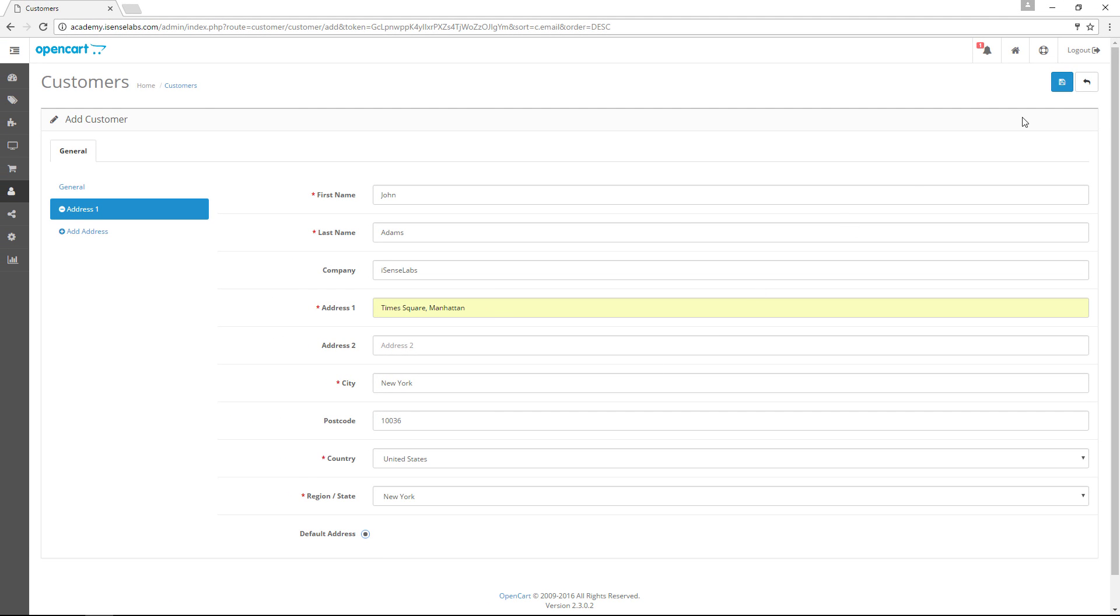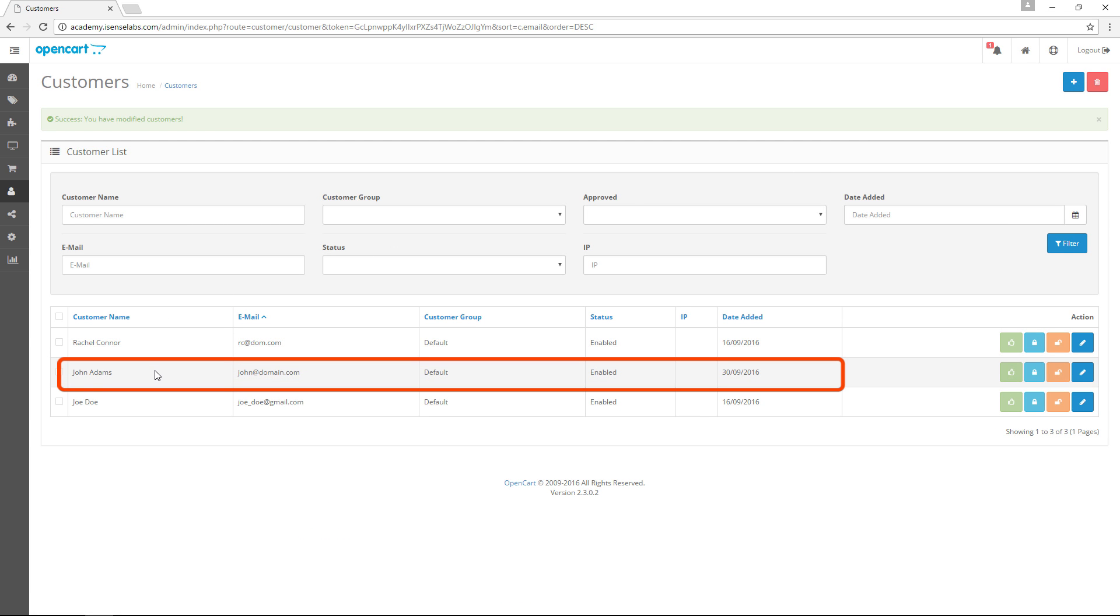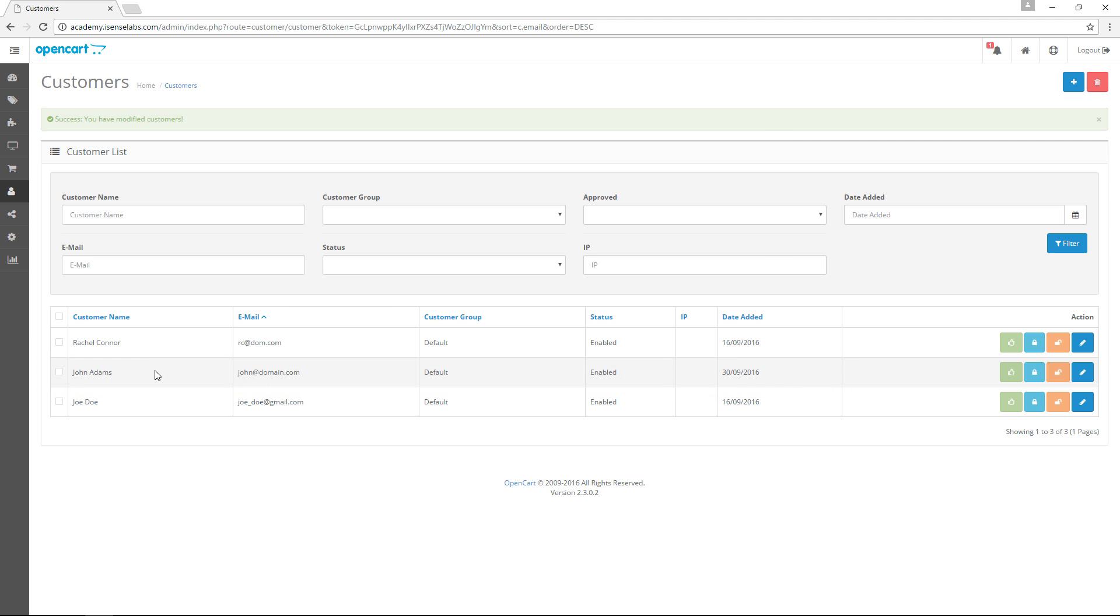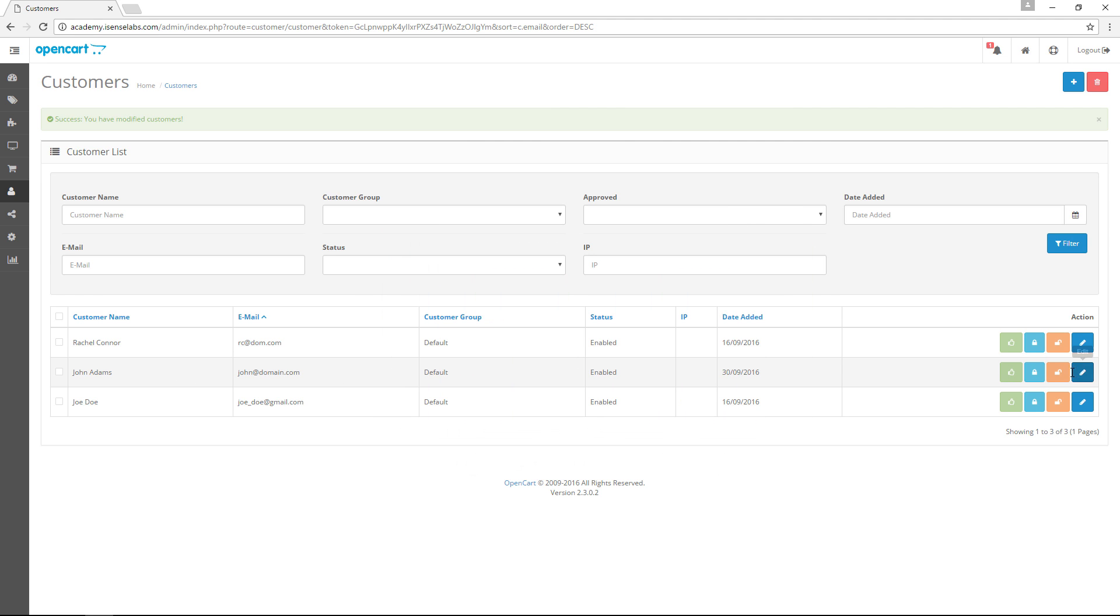When you're all done, click the Save icon and there is our new customer. Thus far, we have shown you how to create a new customer and you can apply the same steps to edit the customer. To do that, go to Sales, Customers, Customers. Find the customer that you want to edit and click on the blue icon on the right.